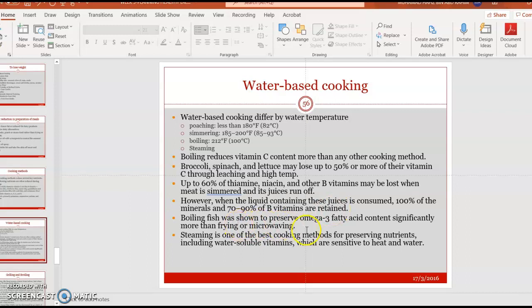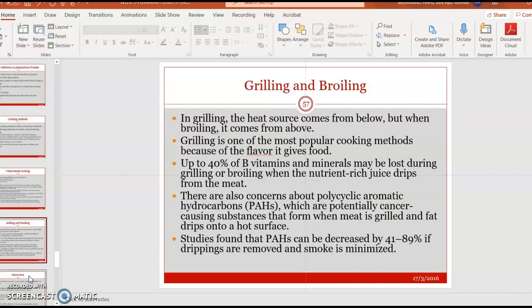Boiling fish has been shown to preserve omega-3 fatty acid content significantly more than frying or microwaving. Steaming is one of the best cooking methods for preserving nutrients, including water-soluble vitamins, because there are no juices dripping off and most vitamins stay in the food.